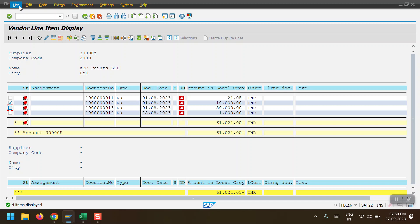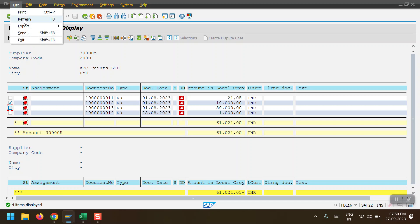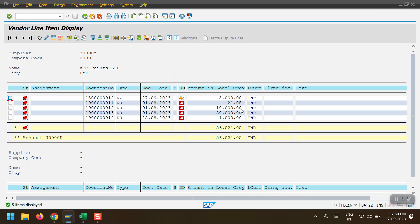System has posted document 15 all zeros ending with 12 in company code 2000. Coming back to the vendor line item report and refreshing, we can see the partial payment has been posted. System generated line item 15 all zeros ending with 12, document type KZ, 5,000 debit. So from 10,000, the balance is reduced by 5,000 — the total balance is now 56,000. In the partial payment scenario, the original document remains and system generates another line item with the payment entry.